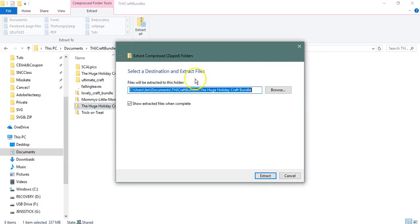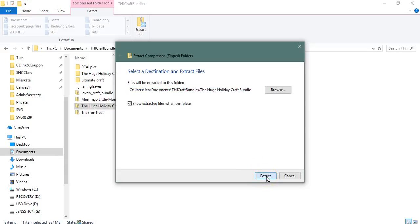And that allows you to choose a destination, which it'll put it in the huge holiday craft bundle. Just extract it. So if I click extract, I'll get the same message that I've already done it. So that's how you unzip.